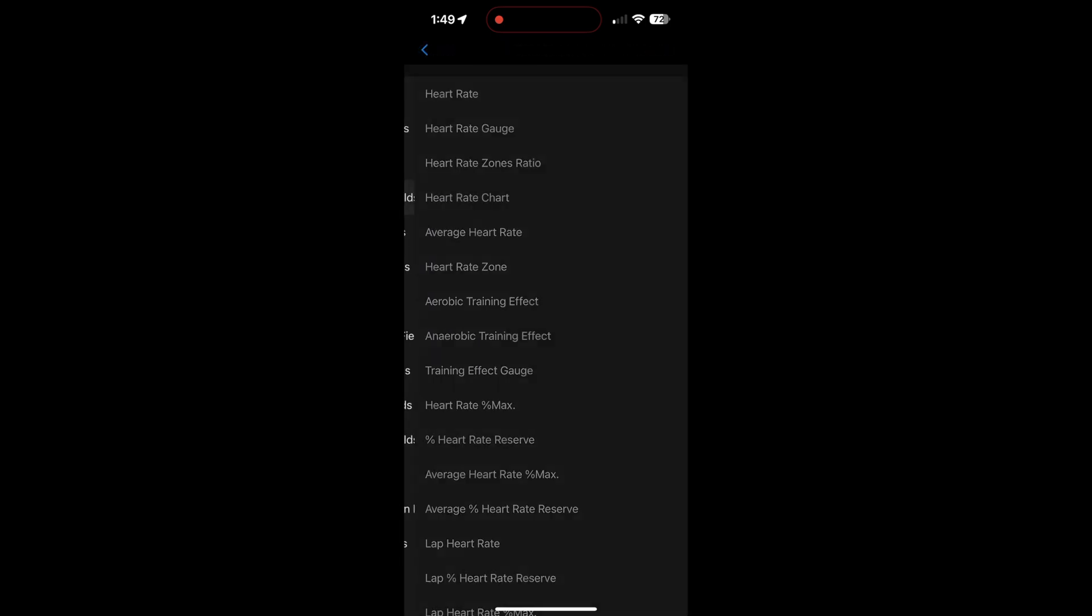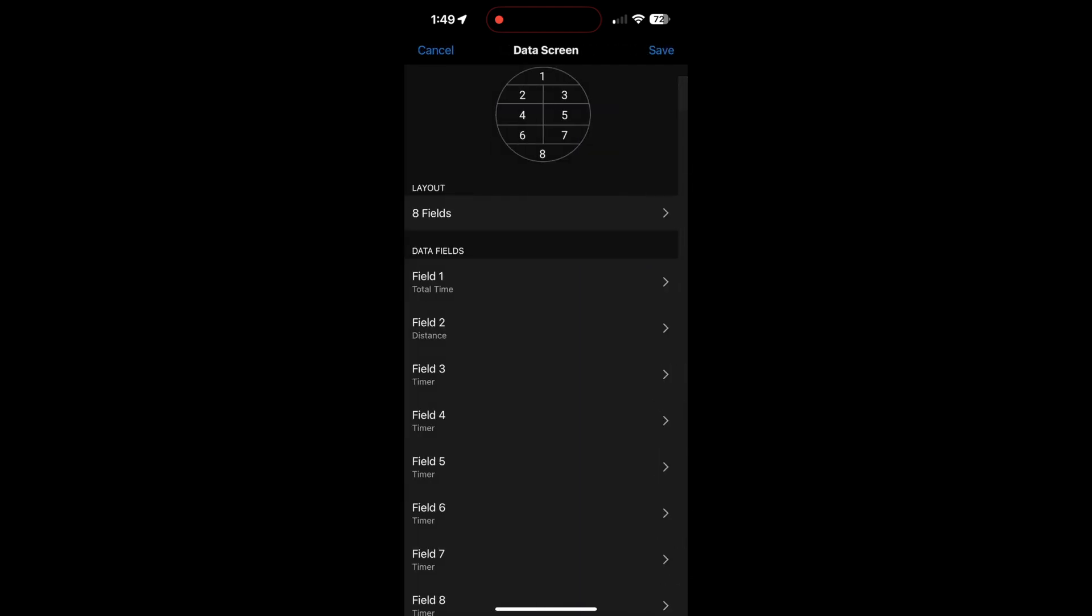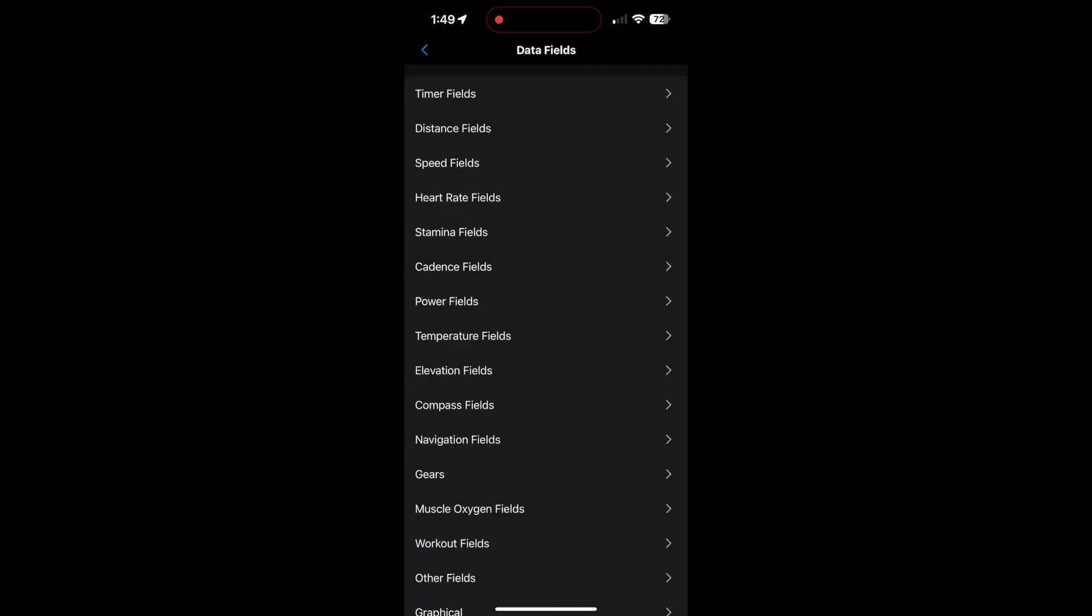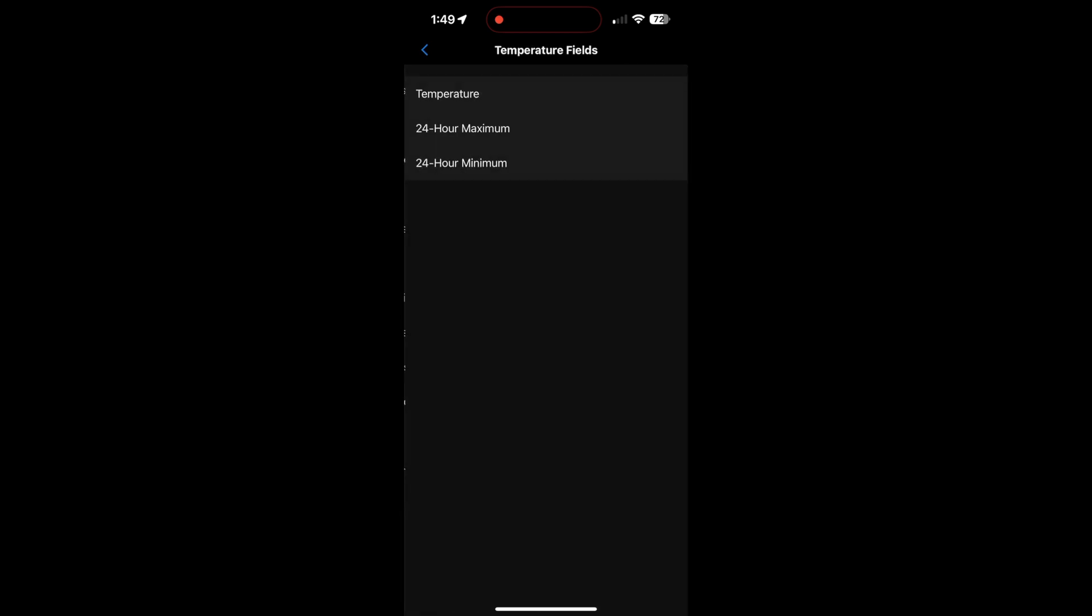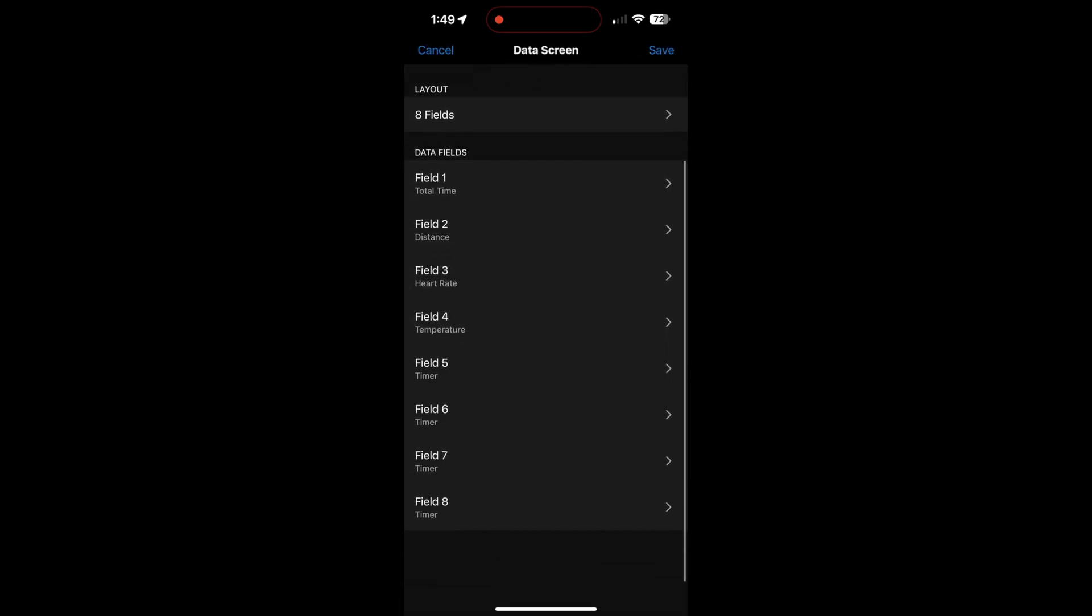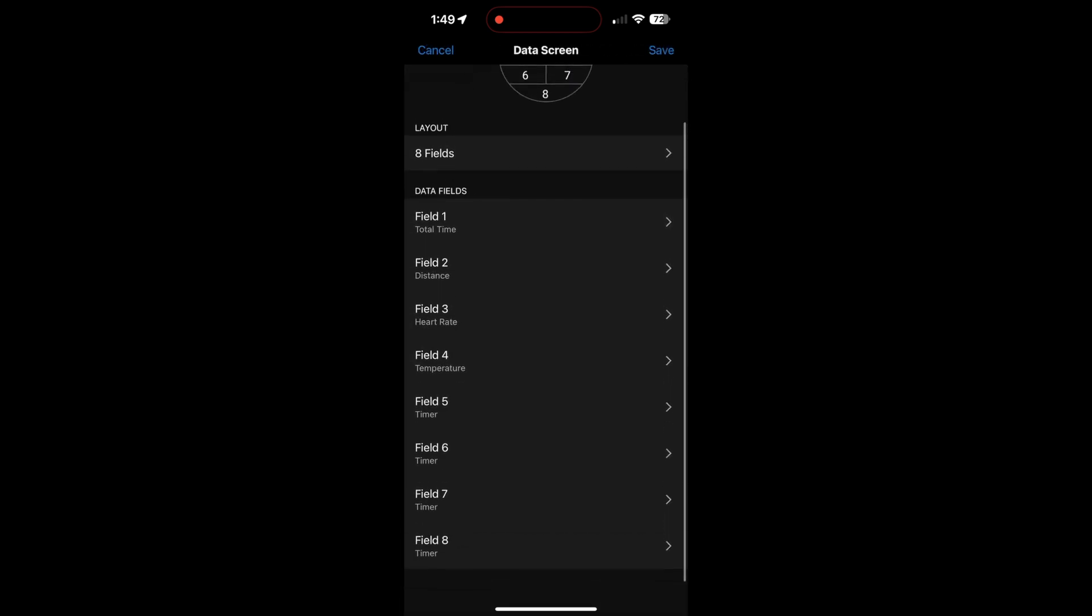Yeah, distance. If you're cycling, it's always good to know the distance. So at the minute I don't do much cycling. I need to do a lot more. But this one, time of day.